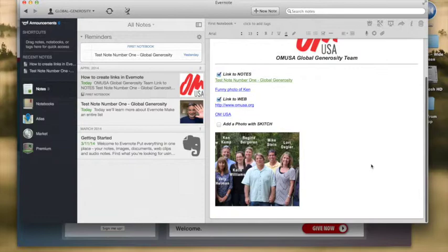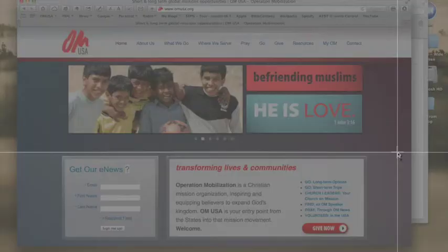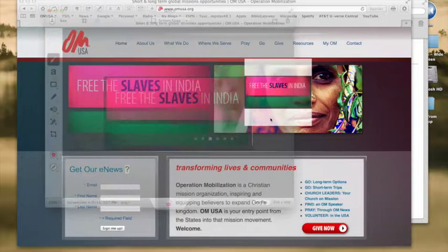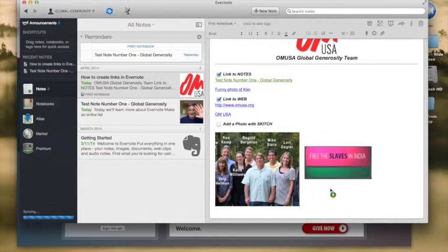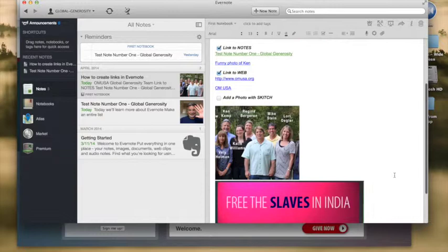And I can do that from my photos. I can also do it from our website. Let's go over and take a look at our OMUSA website. Let's say I want to take and use this title right here and put this in my website. I've captured that and now I can just drag and drop that into my note. And this way I can see just went right into my note there. I can save that picture now and it becomes part of a complete note.